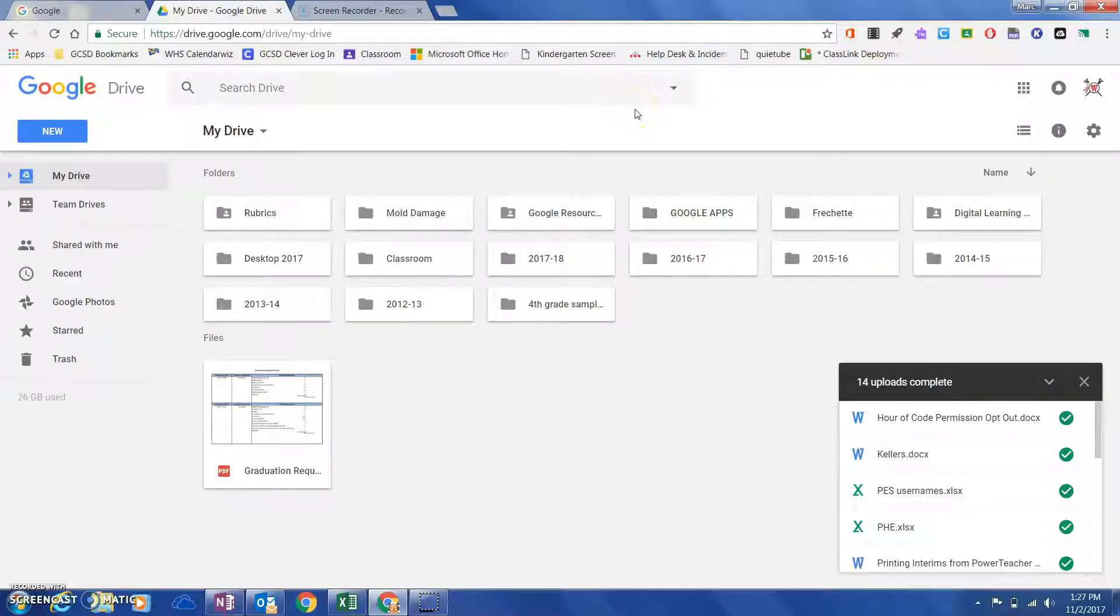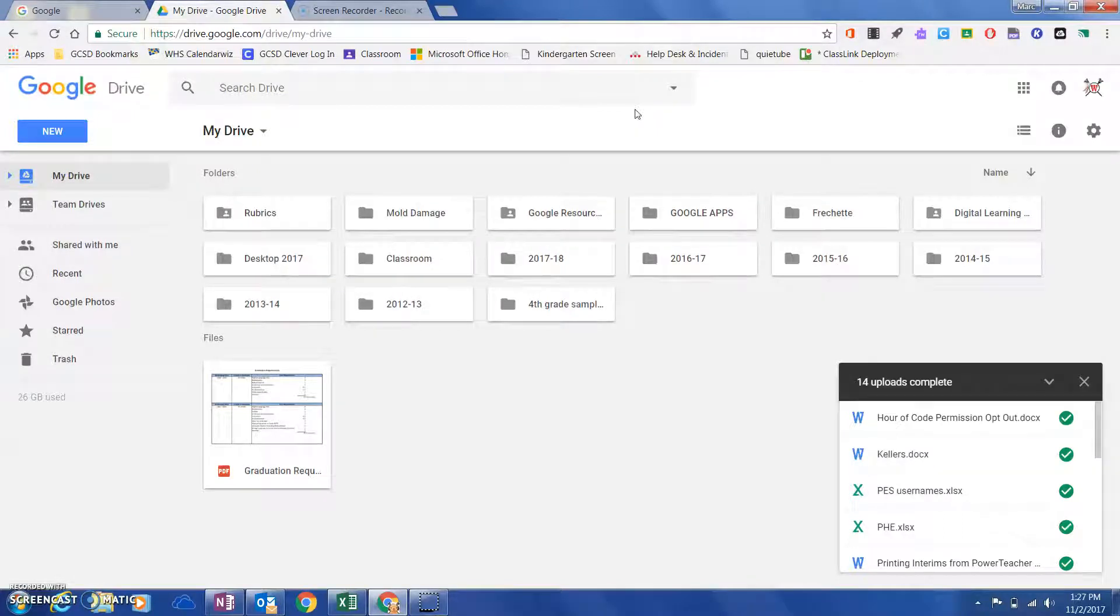Hi, this is Mark Verschett from Georgetown County School District and I wanted to show you a very useful Google add-on that you can use.